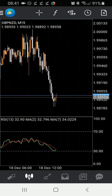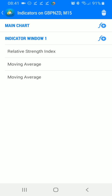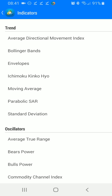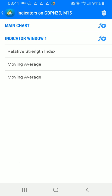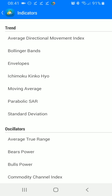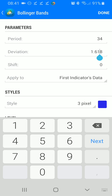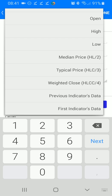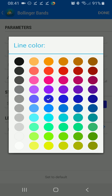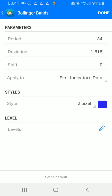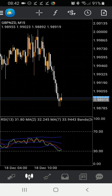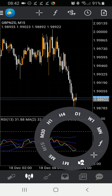Now we're going to tap the screen, hit the functions key, and hit the add function. Make sure you add it to indicator window 1 — all of these should be added to indicator window 1. From there we are going to add Bollinger Bands. The period is going to be 34, the deviation is going to be 1.618, shift 0, and we're going to set this to the first indicator's data. Then we're going to hit the color square, select our favorite blue color, change the style to 2 pixels, and hit done.